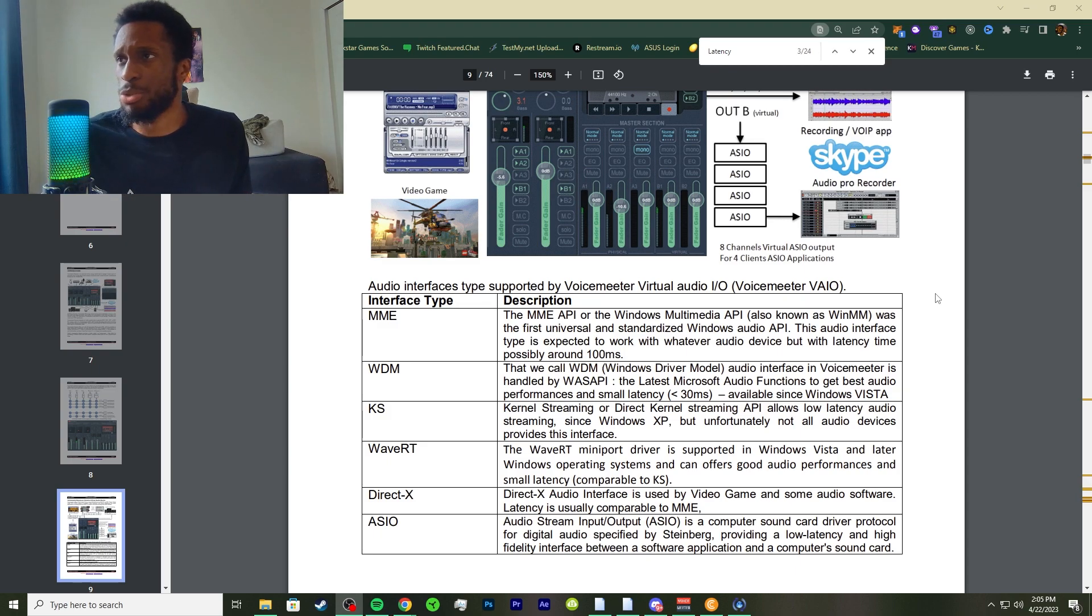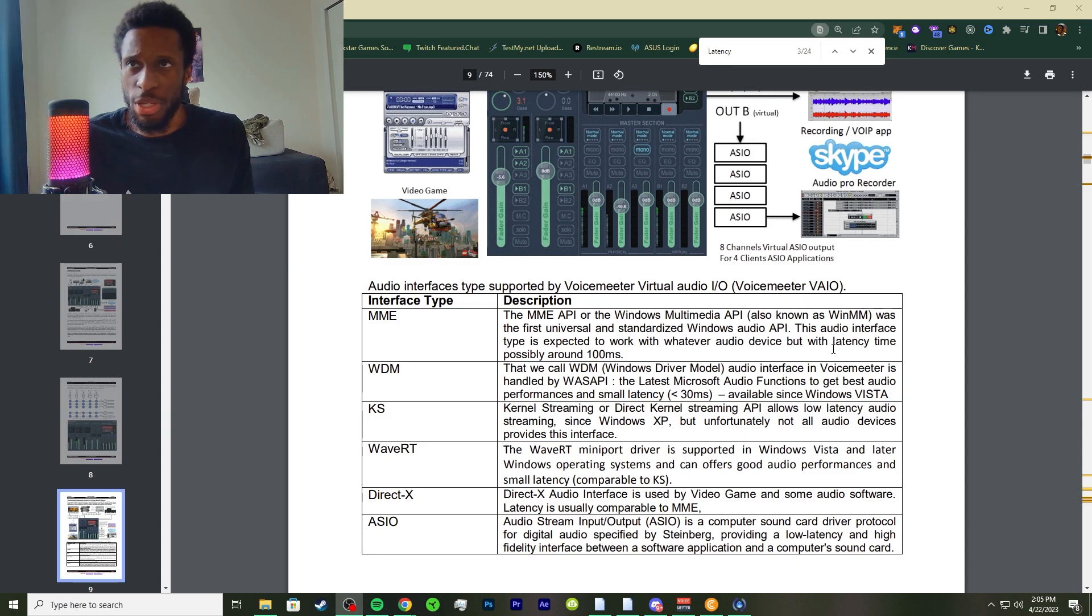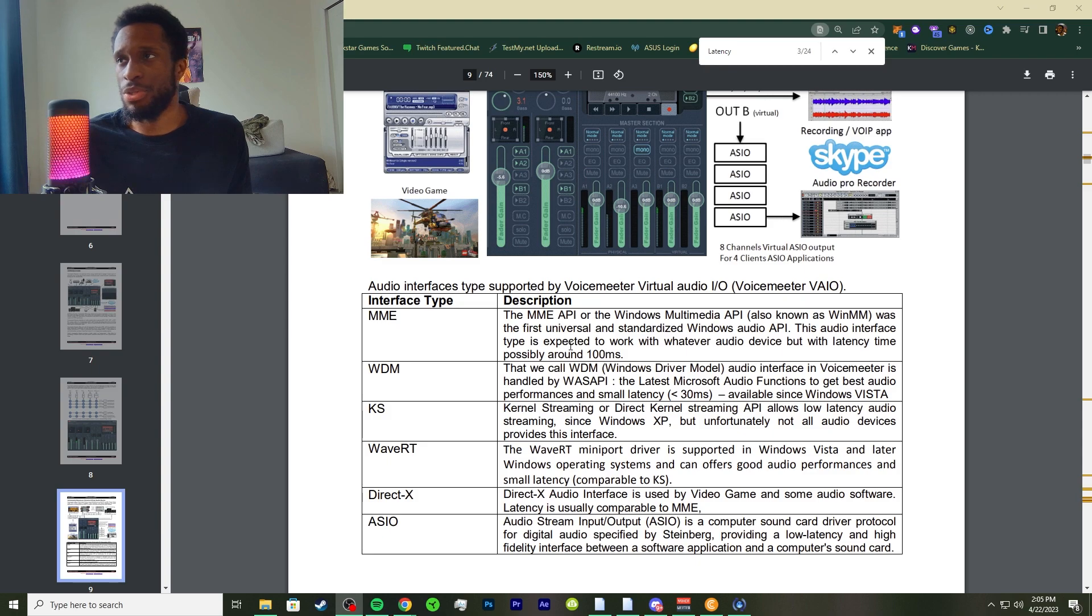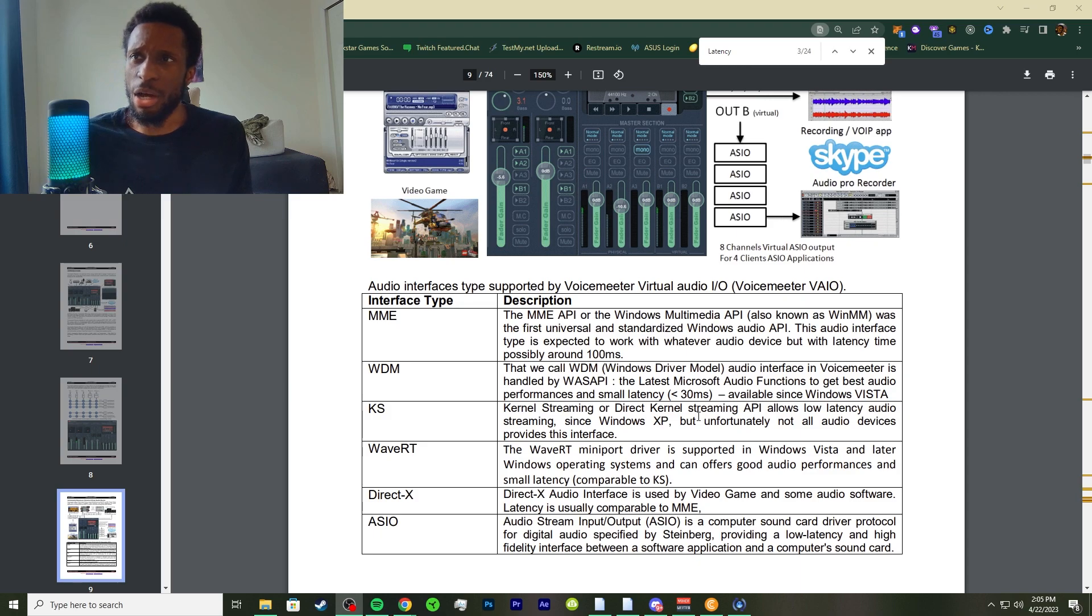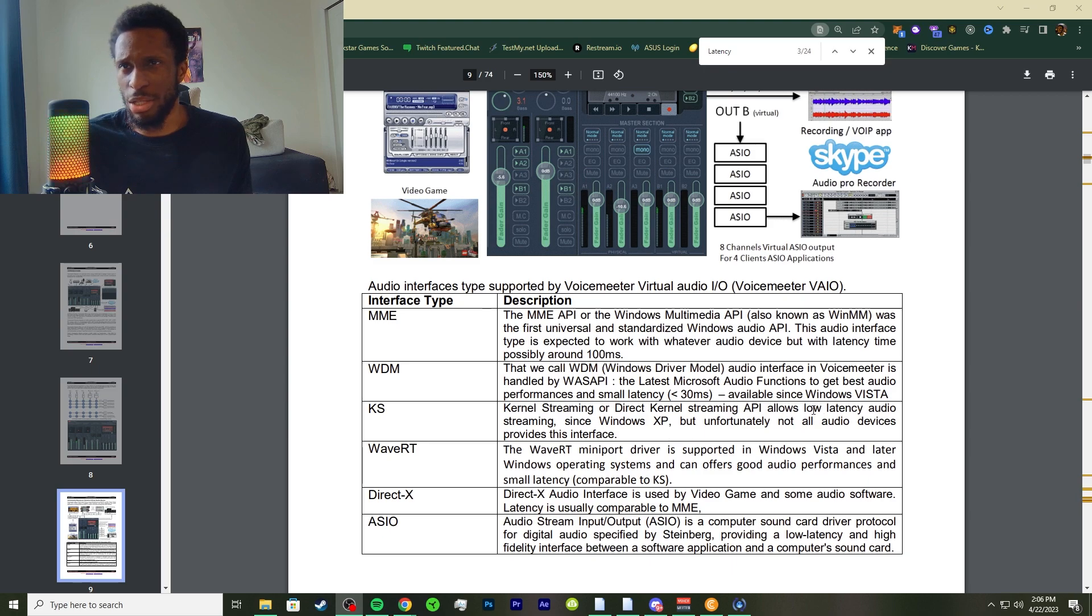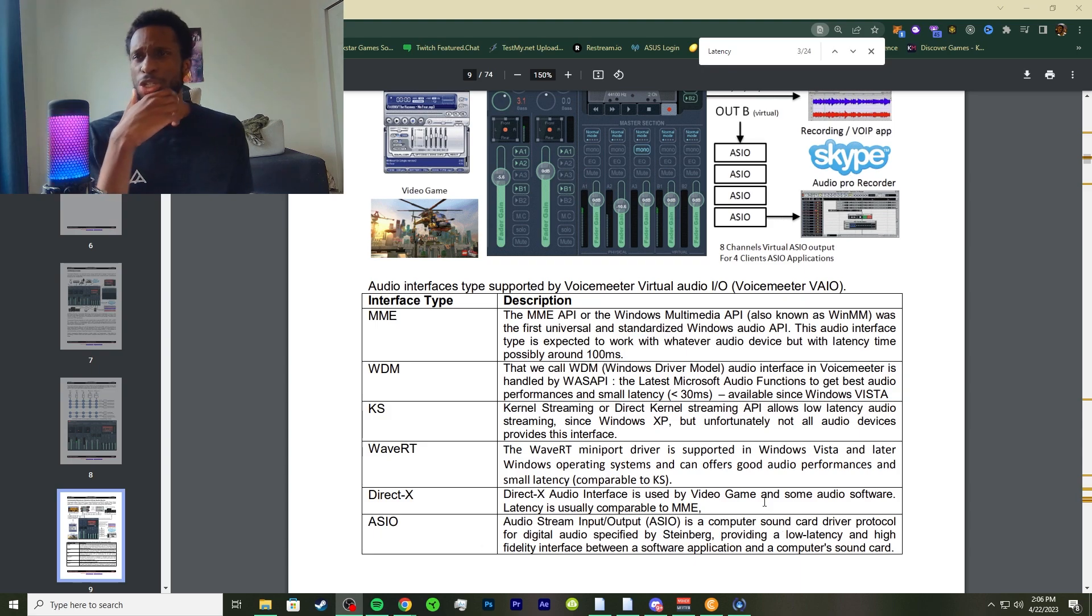Your MME, your WDM, your KS - I went a little bit into Wave RT and the DirectX and the ASIO. These hold their own latency times and each of these will have a different type of time. The latency time for the MME is around 100 milliseconds, and around 30 milliseconds or lower for WDM. The KS usually has a low latency, and the Wave RT and DirectX have latencies of small indices. Your ASIO is usually around a low latency as well.